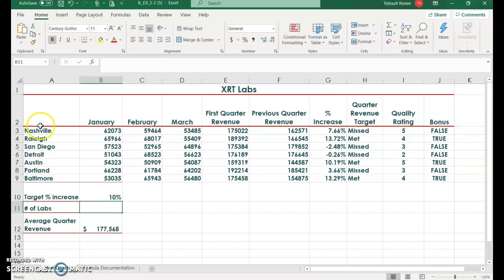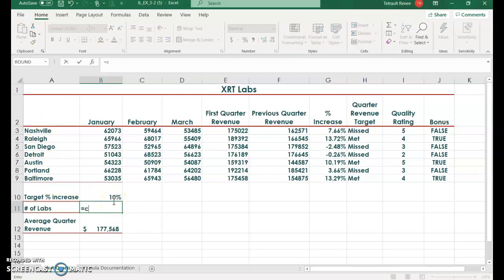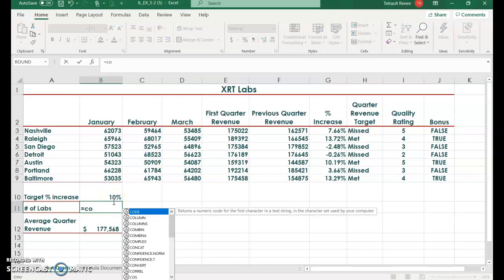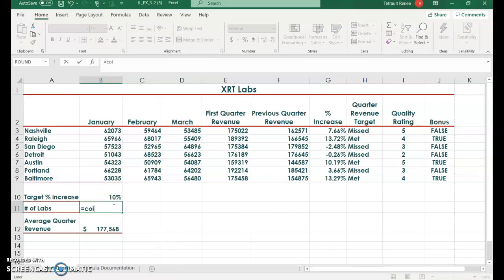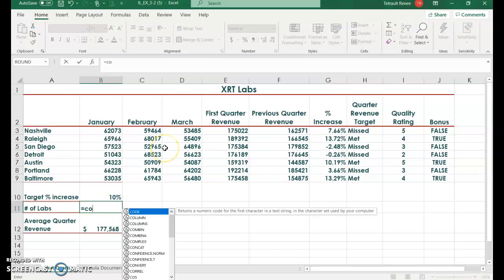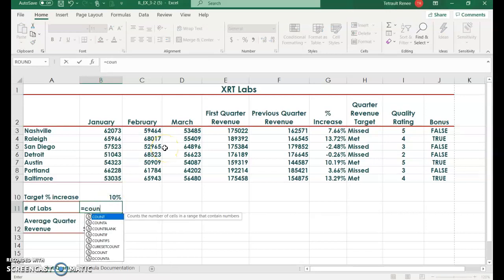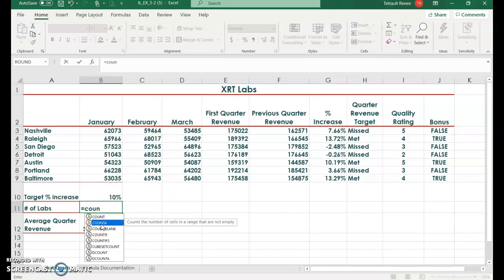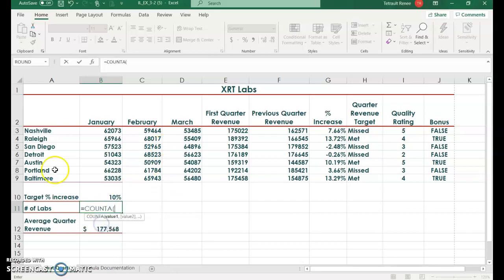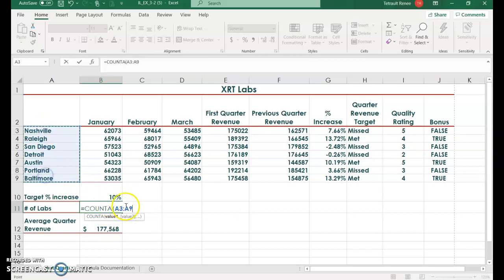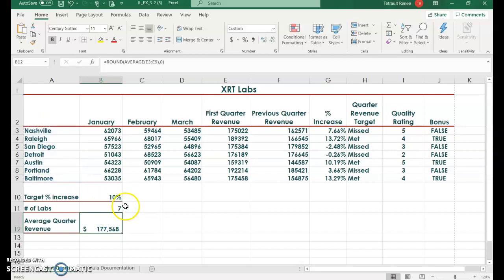In B11 we want to know how many labs there are, so we'll do a count function. Equals, start typing count, and then you'll see count A come up and select that. The range is A3 to A9 and it should be seven.